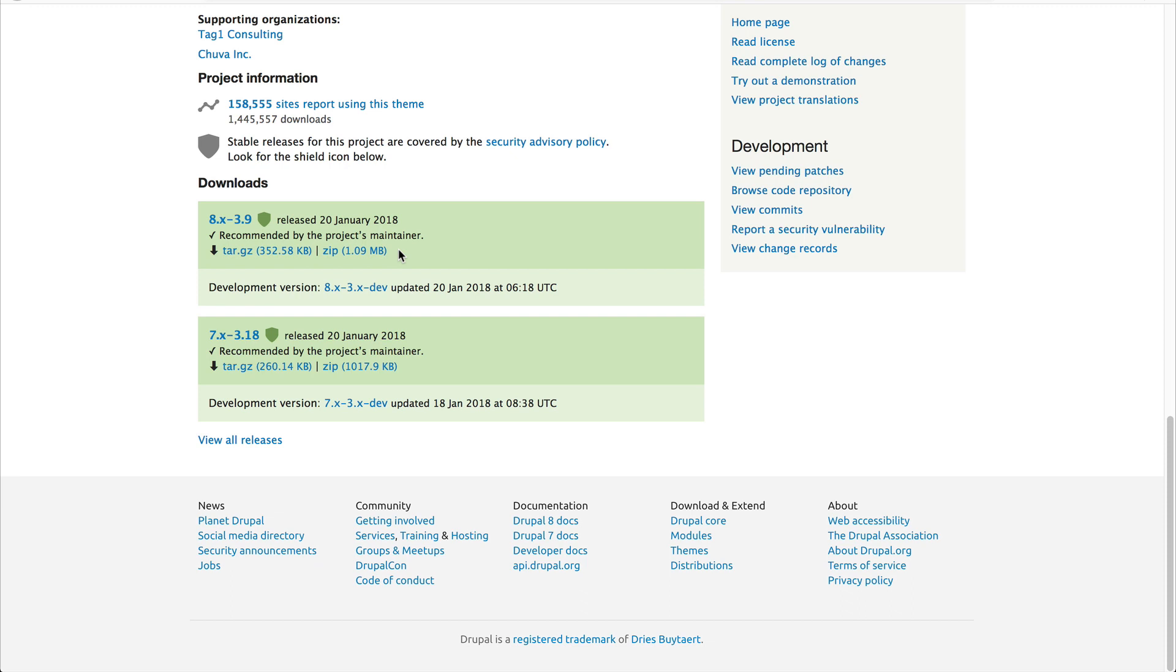We'll cover this in a future video. But if you install the theme now, it'll load the Bootstrap CSS and JavaScript through a CDN.